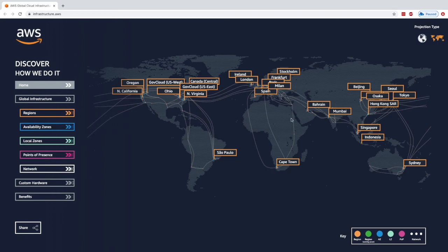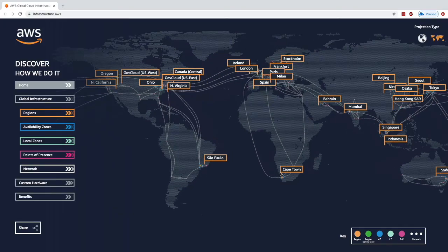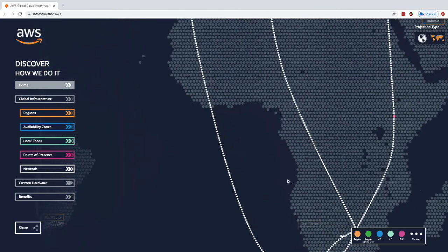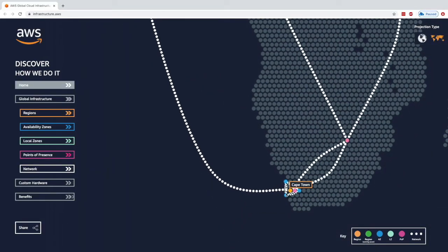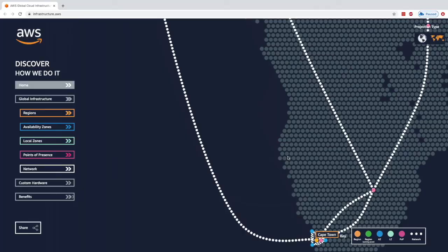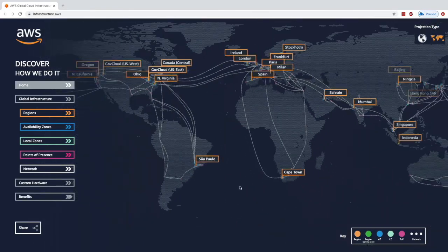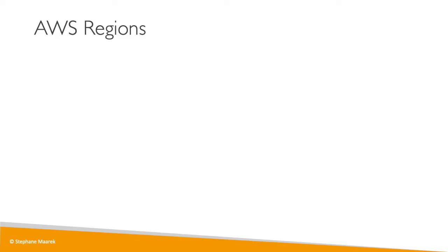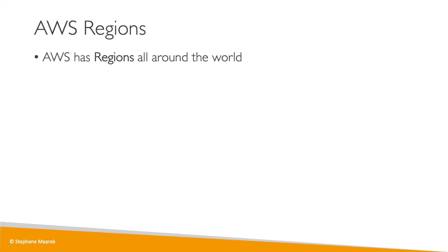Within each region — for example if I zoom into the Cape Town region — we can see blue dots, and each blue dot represents an availability zone that we'll describe in the next slide. What I want you to take away is that AWS is truly global, and we can leverage a cloud provider's infrastructure to make our application global.